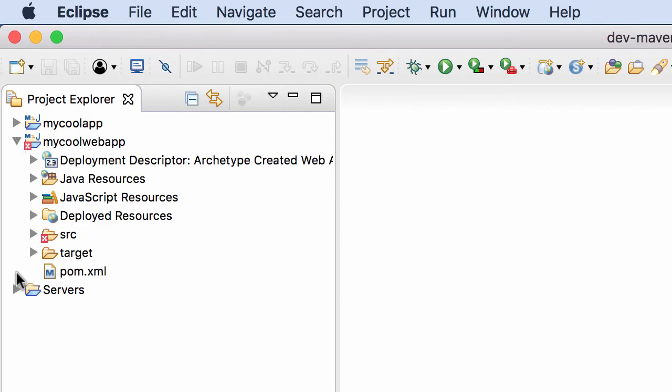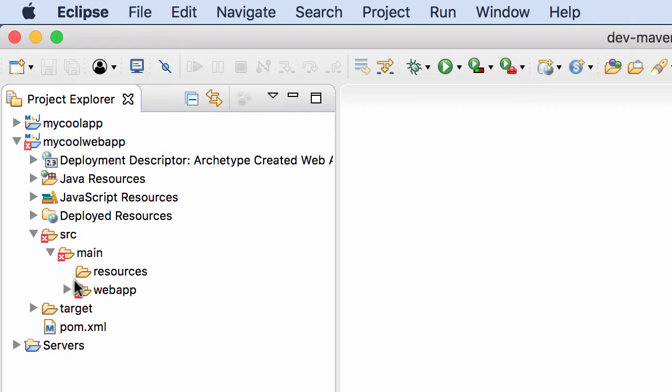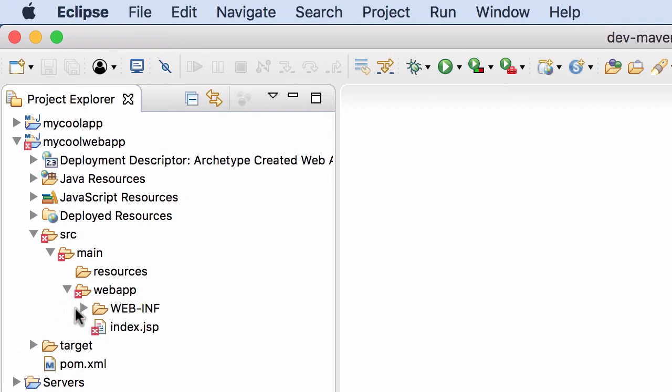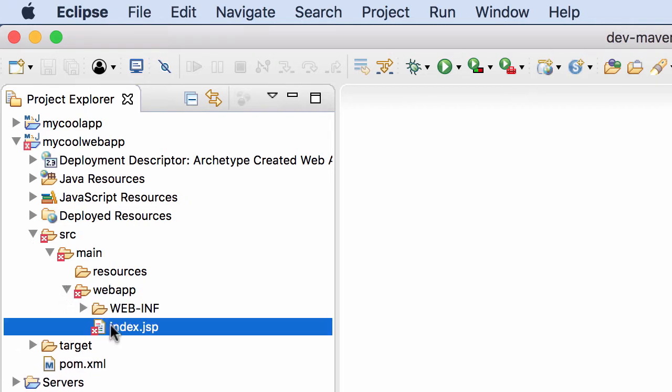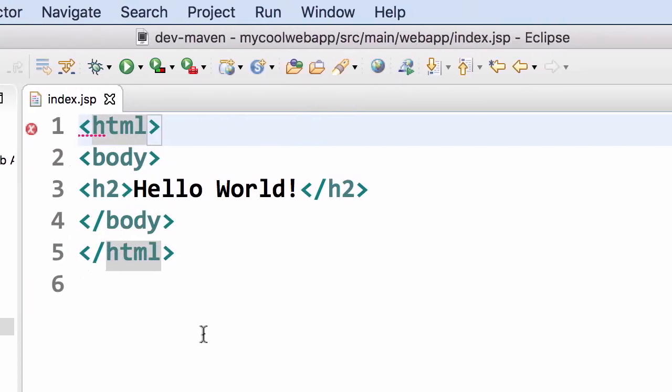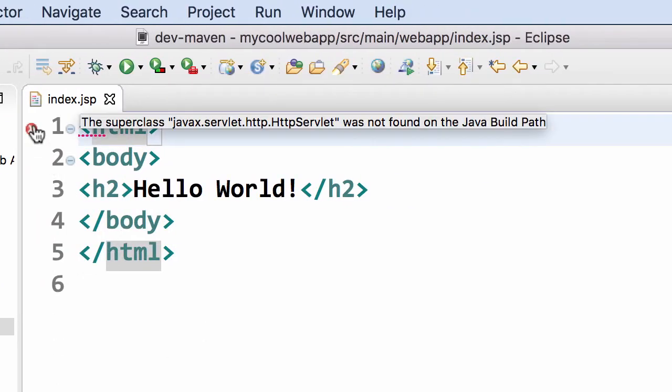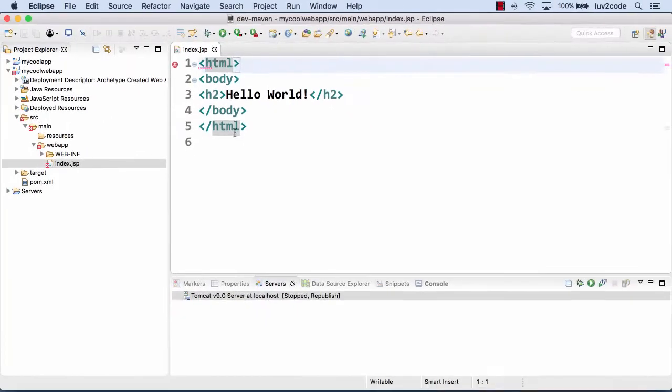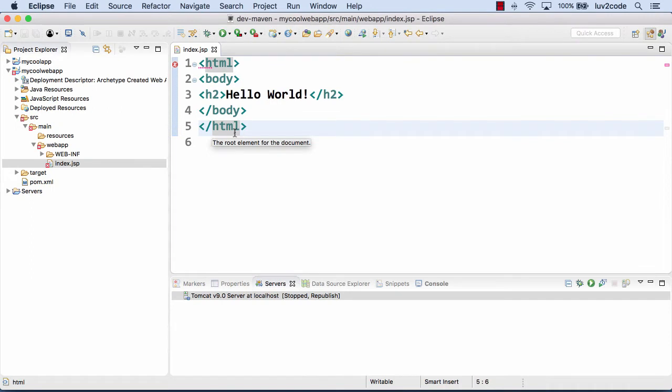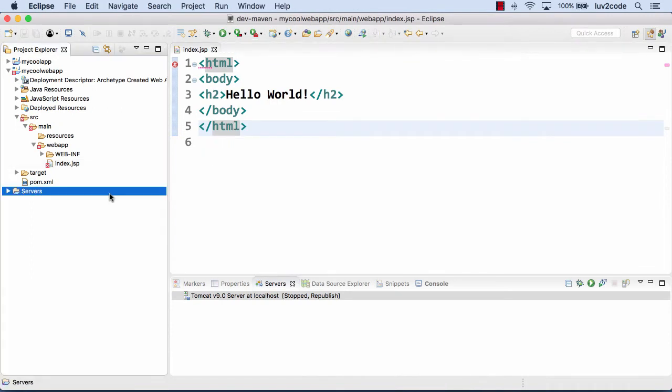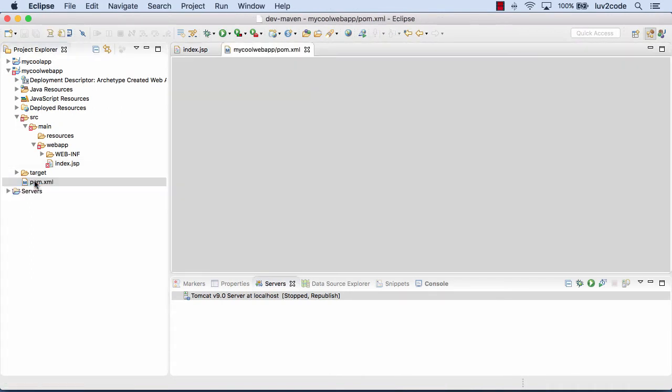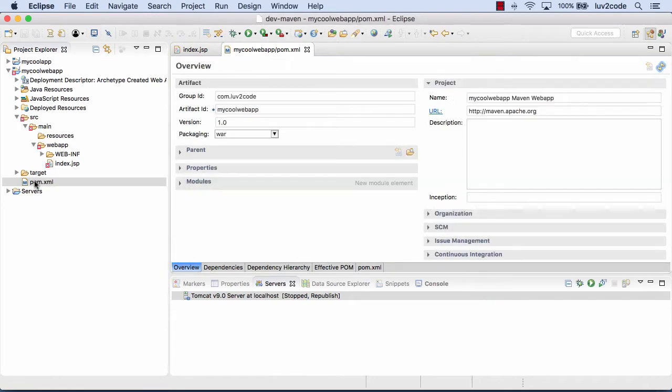But I have a red X here. Let me drill down and see what's up with that. Index.jsp. I'll hover on this line and, oh, the superclass javax.servlet.http.HttpServlet not found on build path. Since we're using Maven, that means we have a missing dependency.